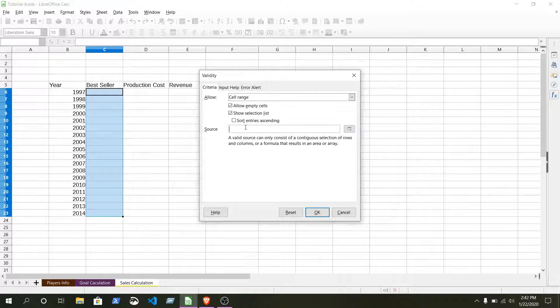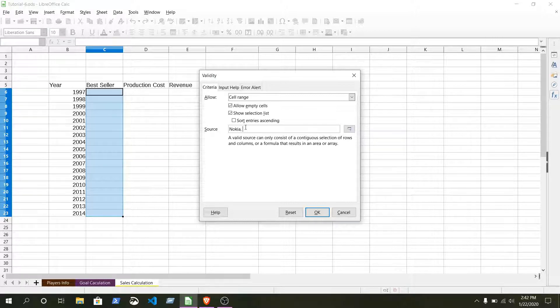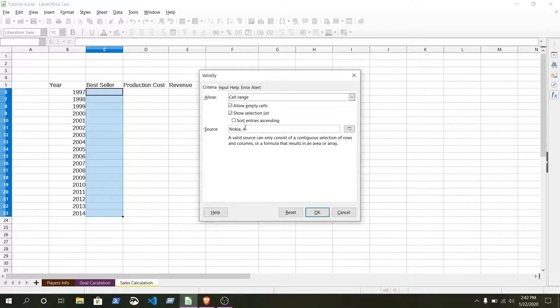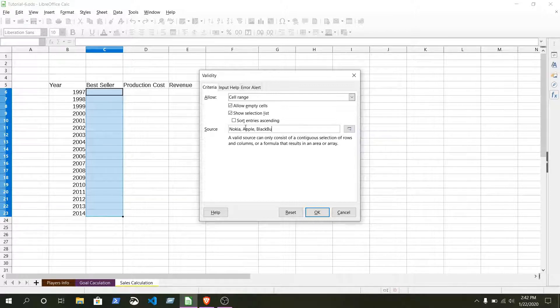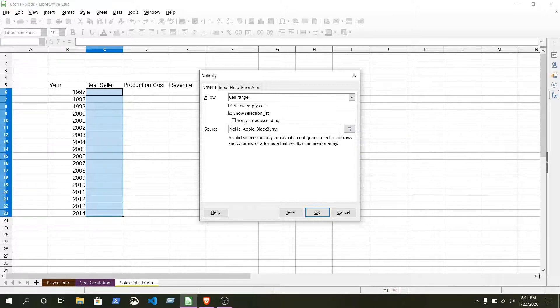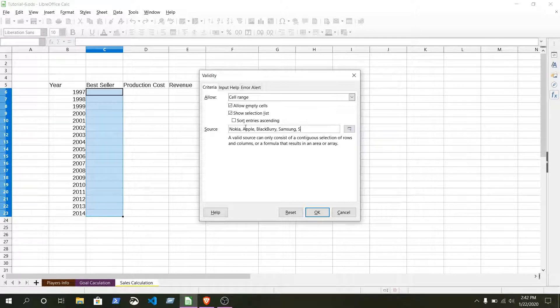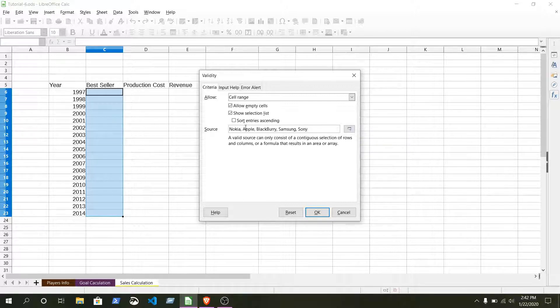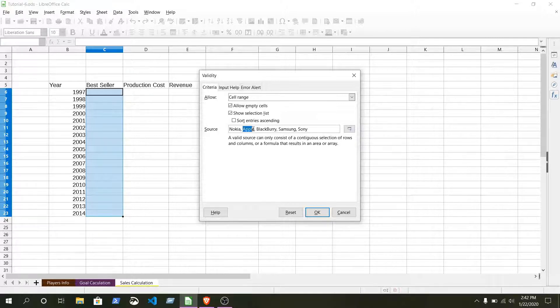I don't know who was the best seller but I'm just giving it for now. Nokia, let's make a list of them: Apple, Blackberry, Samsung, Sony.